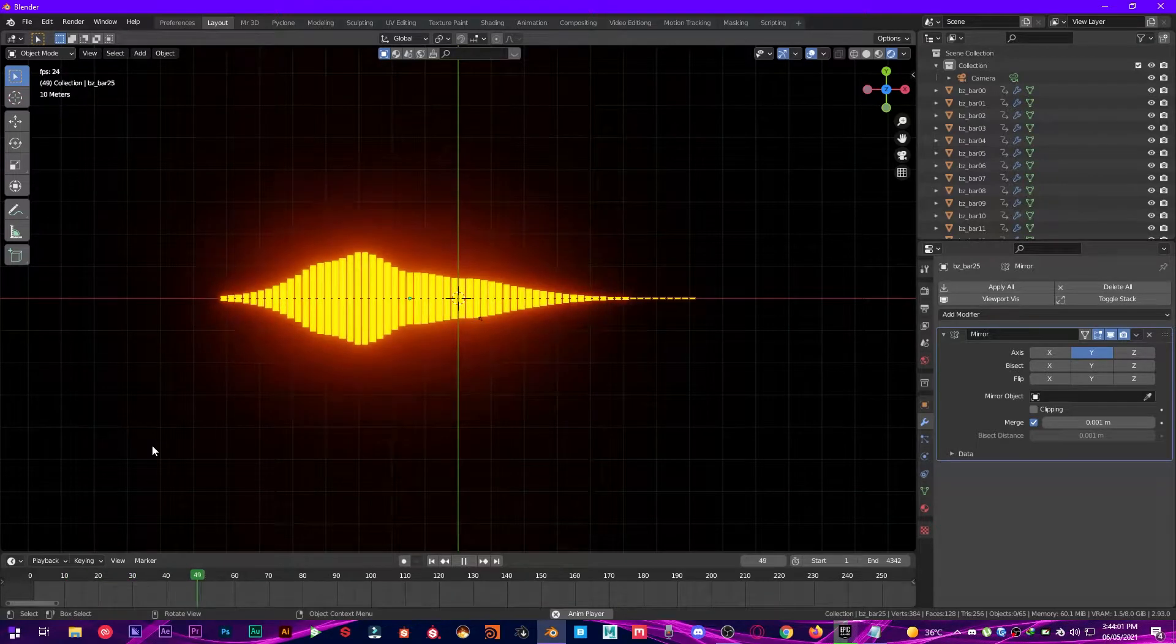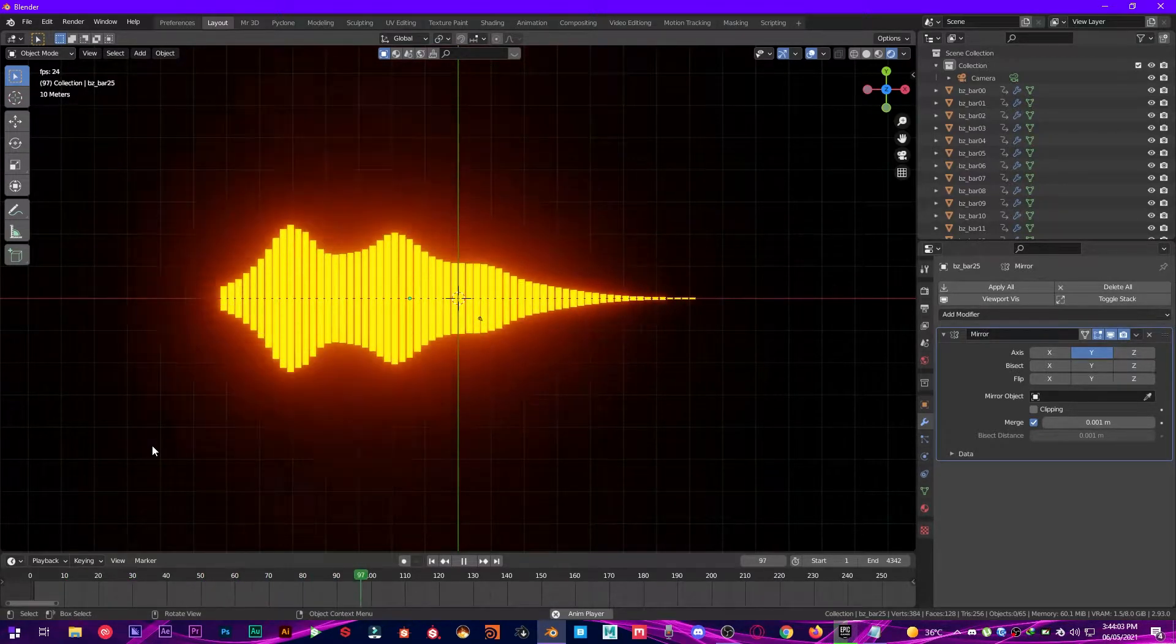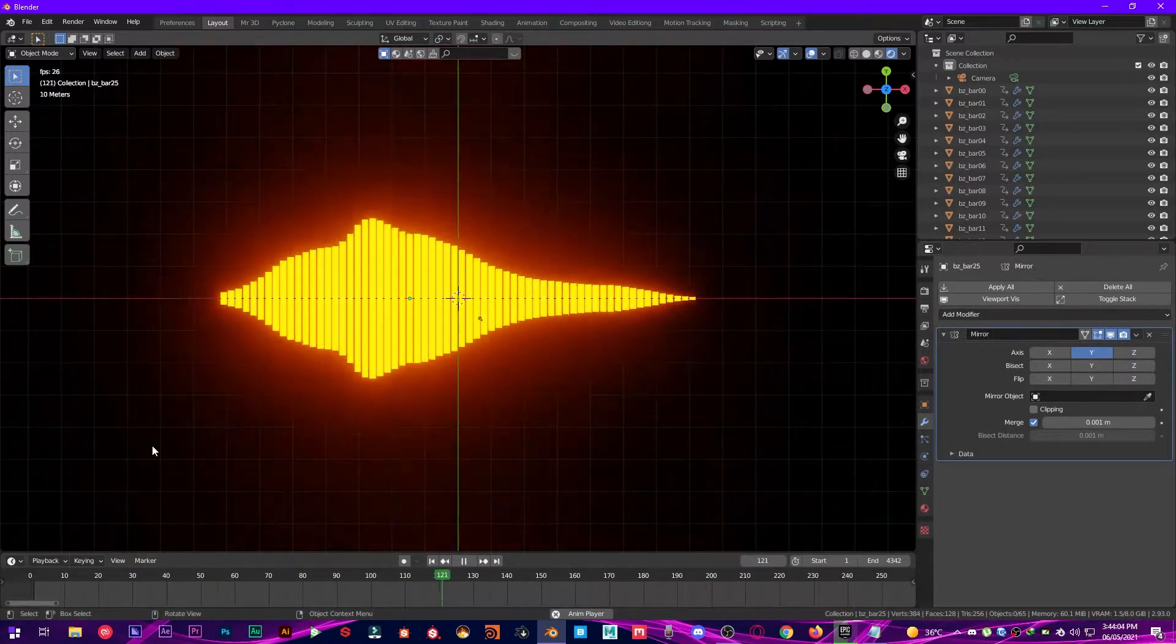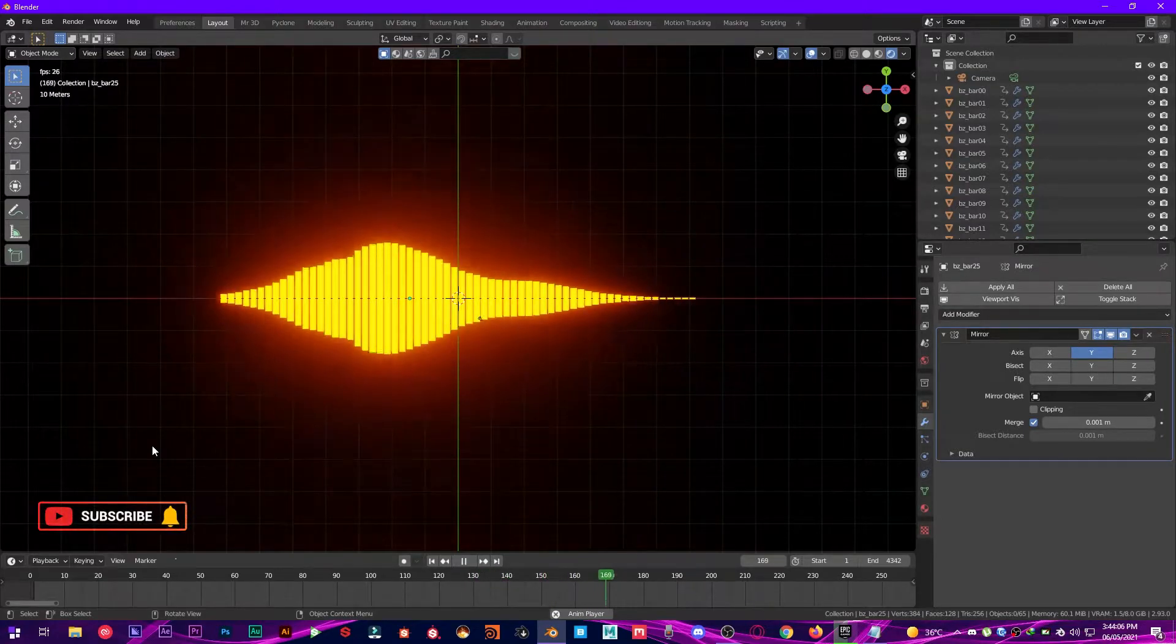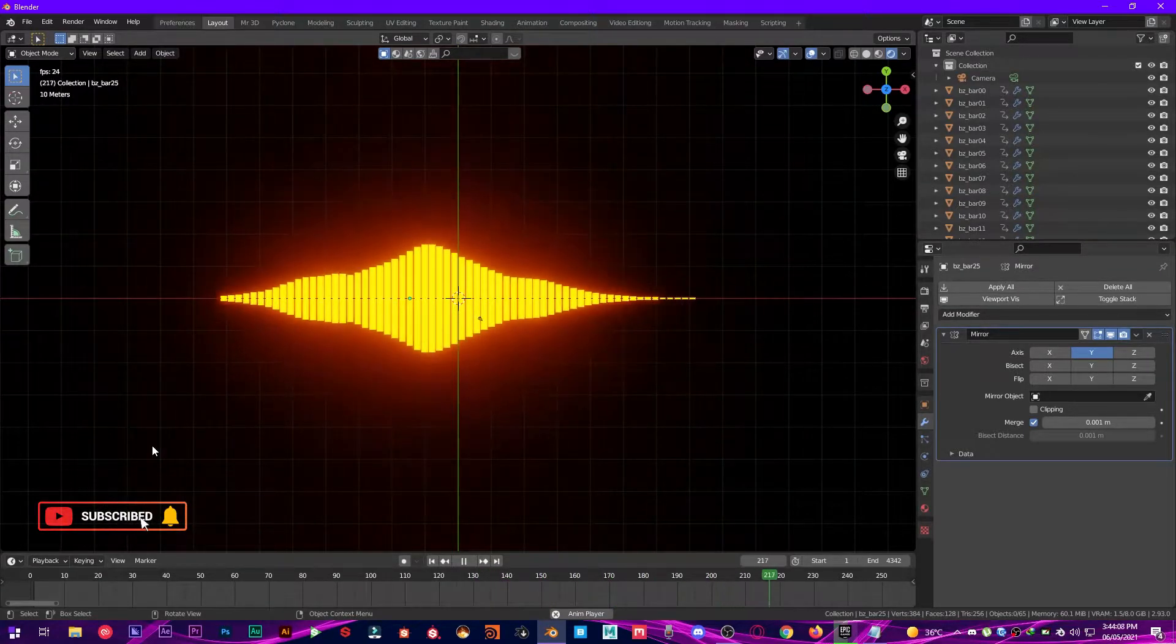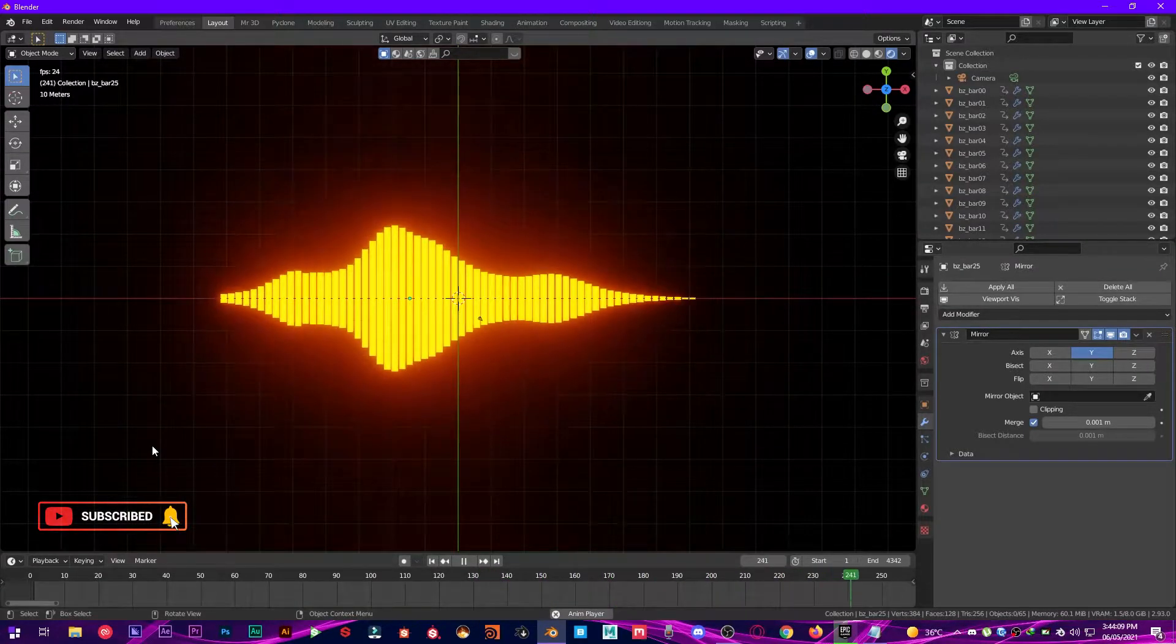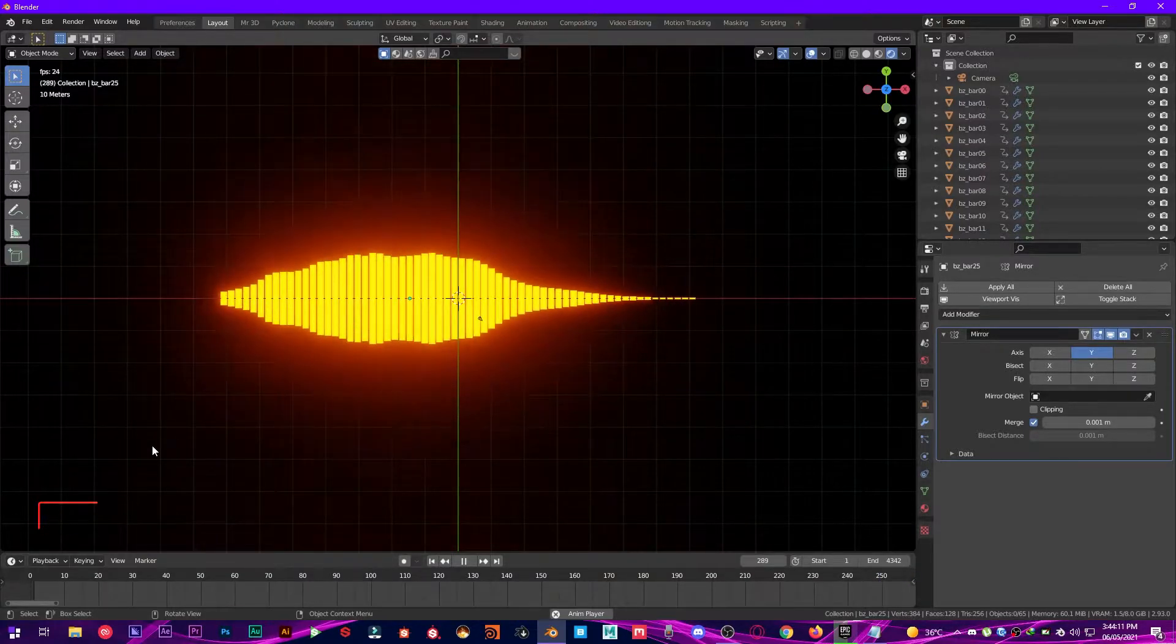Hey what's up everybody and welcome back to Mr. 3D. So in today's video we're gonna be making an audio visualizer in three clicks in Blender with the free add-on known as Visualizer. So let's go ahead and just jump into it.